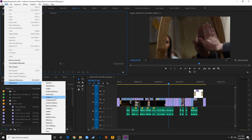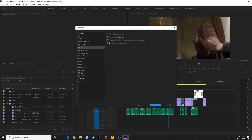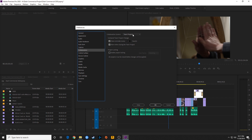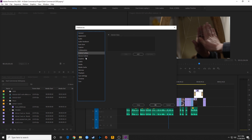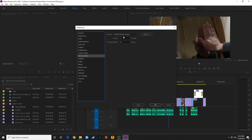Going back to Preferences — the Capture section is a bit antiquated. If you've got old tapes you're capturing from, these are the options for that. Most cameras now use solid-state cards rather than tape, so I won't go over this. I'm also skipping Collaboration for now and will cover Team Projects in a future episode. Control Surface is where you add hardware controllers like a Tangent Element board. Device Control is another legacy item for controlling tape-based video capture devices.